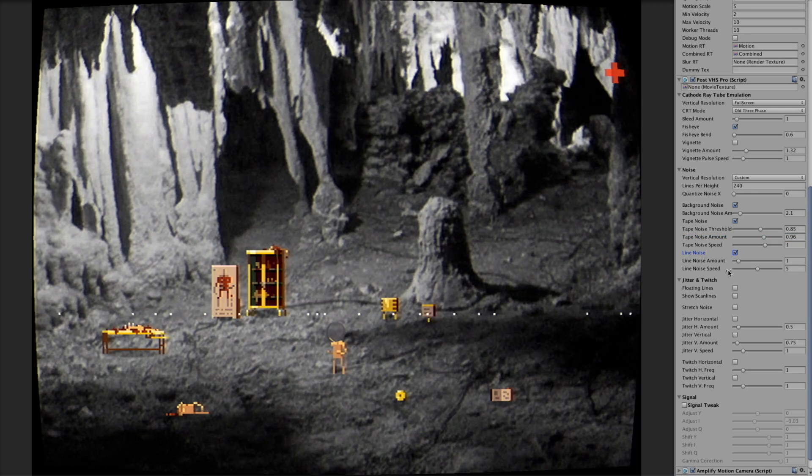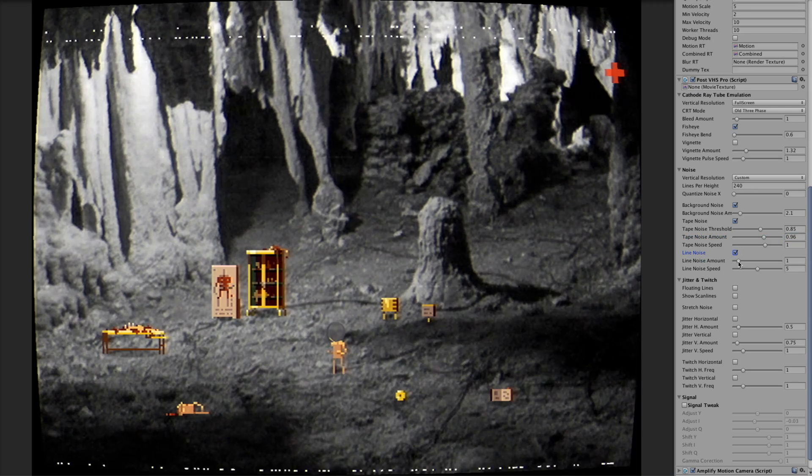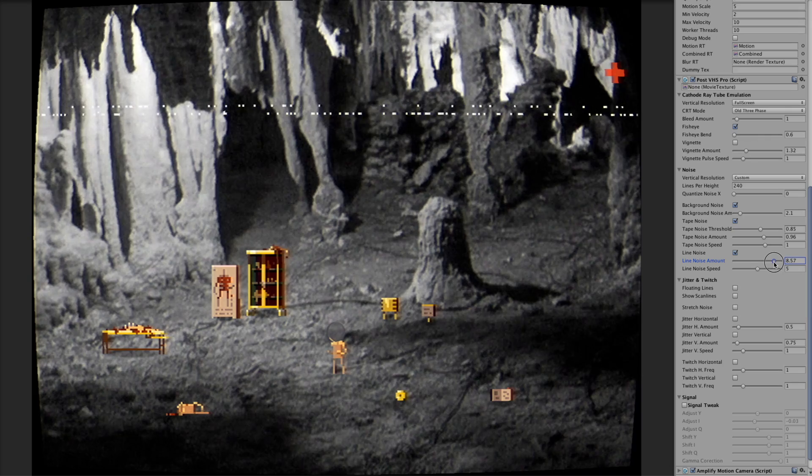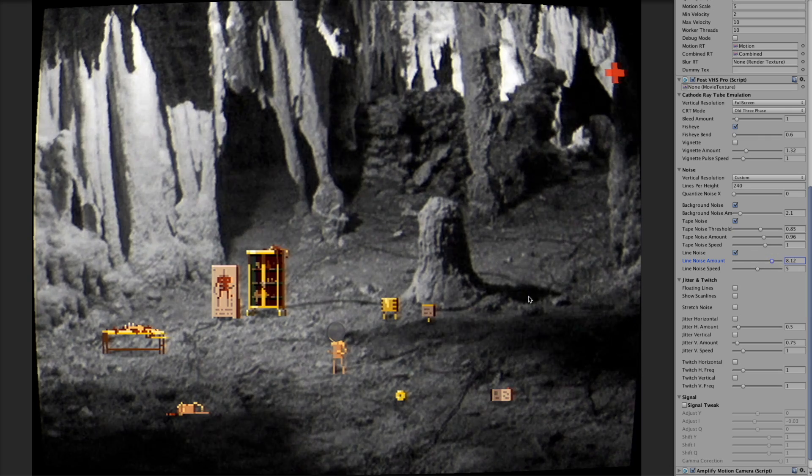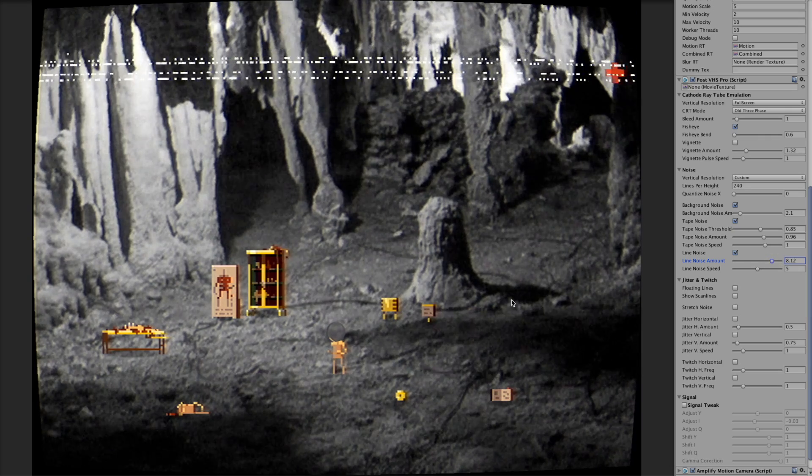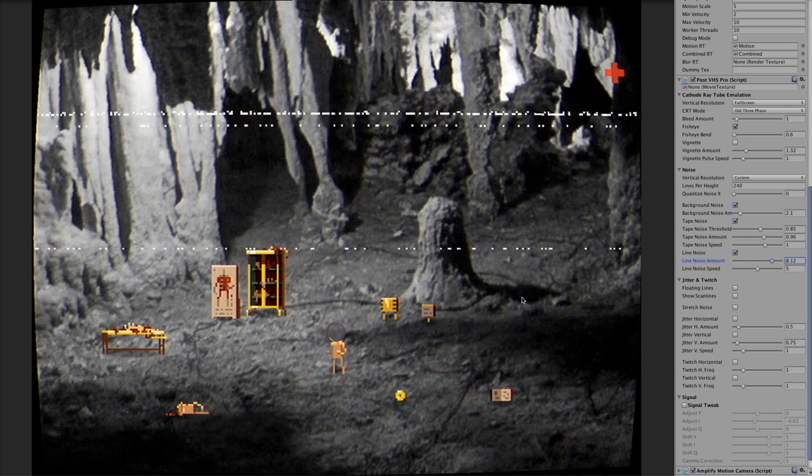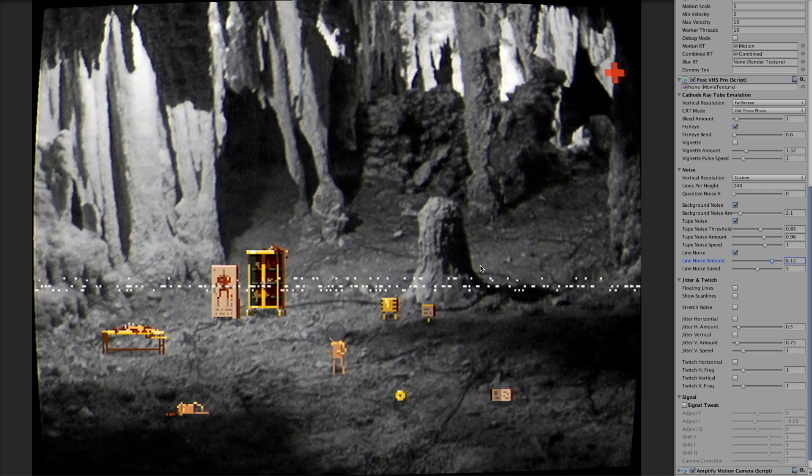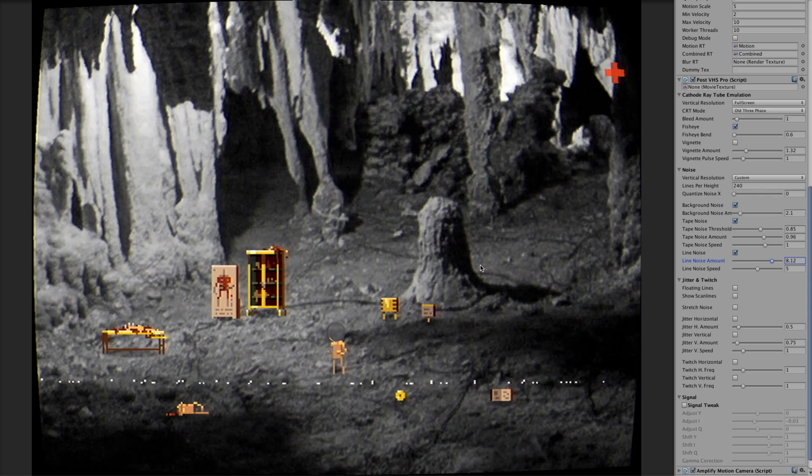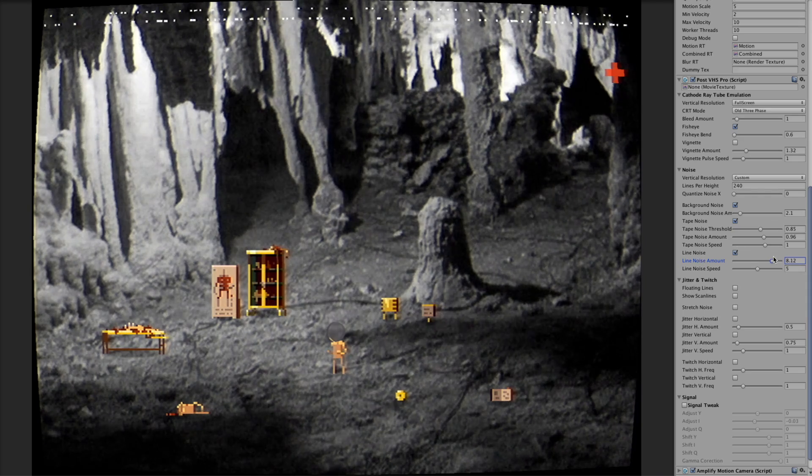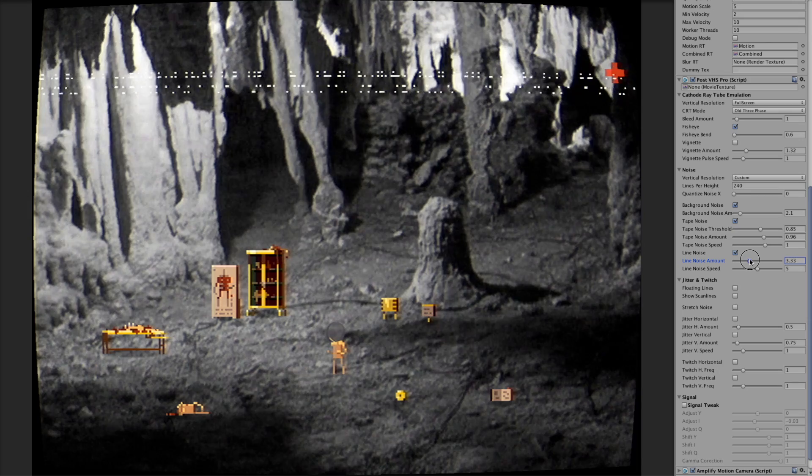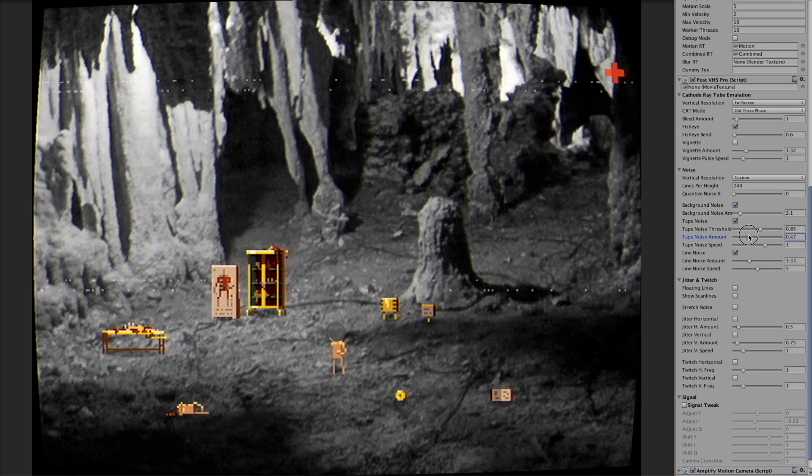And then there is this line noise I call it. It's basically like these lines popping up, just some kind of also mistakes in the signal. We'll just put it not that intense.